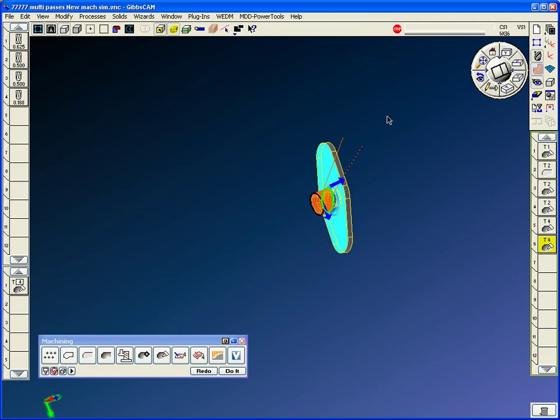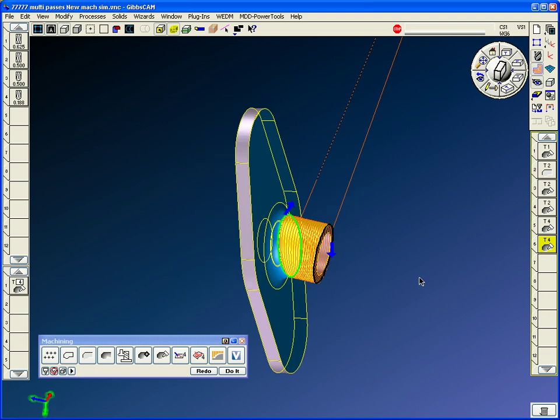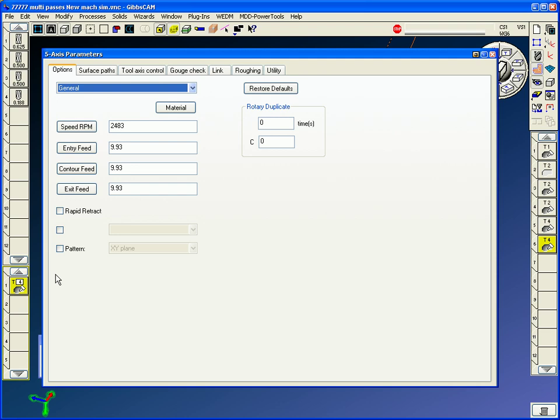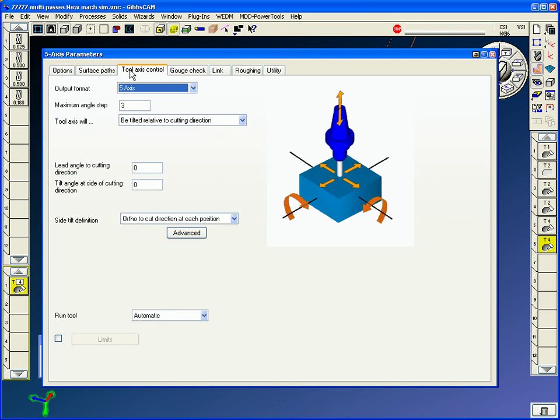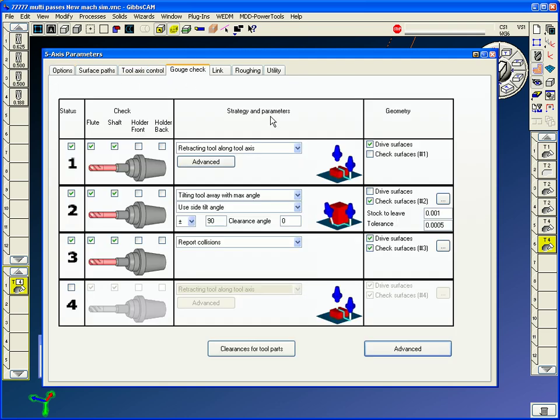And as this spirals, the tool needs to stay away and not hit this flange. How we control that in five axes is with gouge check. The number one strategy, I generally use a dry surface check.